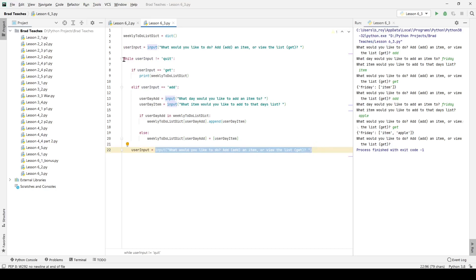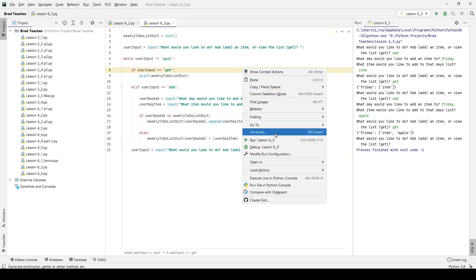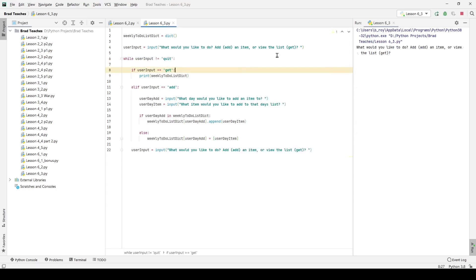Let's go ahead and test it. So here if I click run, what would I like to do? I'd like to add. What day would I like to add an item to? I'm going to say Friday. It's going to ask me what item would I like to add to that list. I want to add get water.